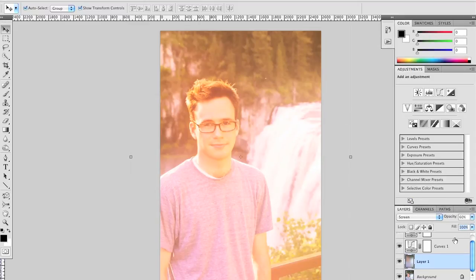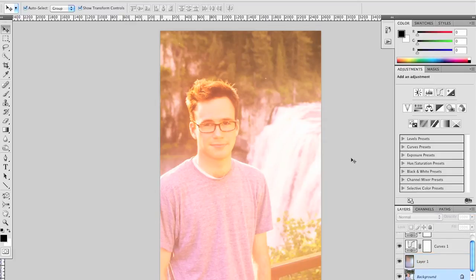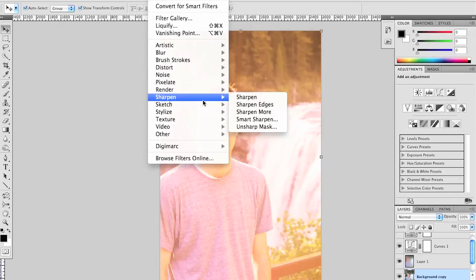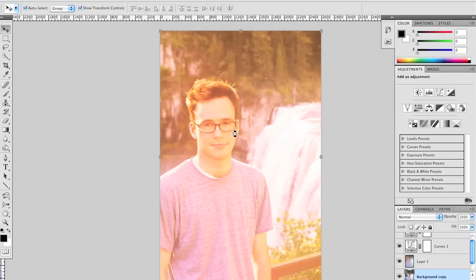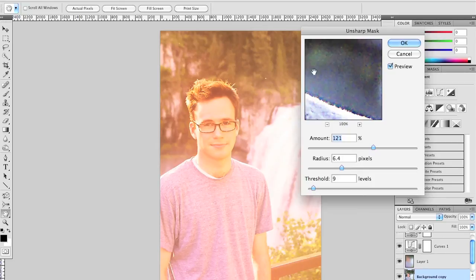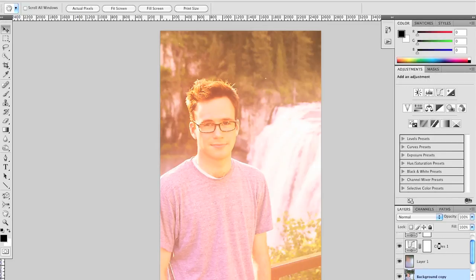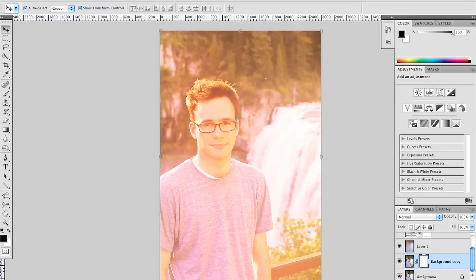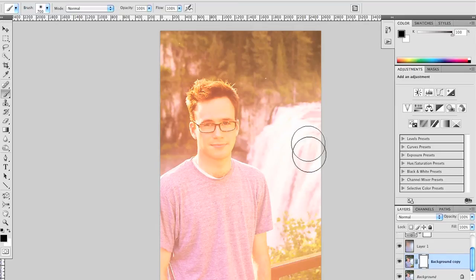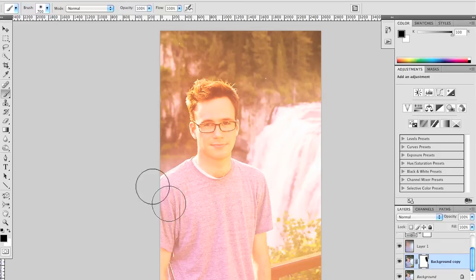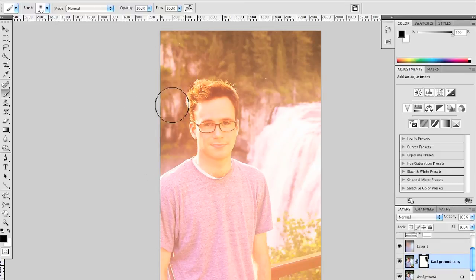If that's not enough, you might even want to consider sharpening the background layer or duplicating it again and sharpening that layer by applying a filter—a sharpen filter, perhaps unsharp mask. It makes it a little more clear. Then you can mask out any parts that you don't want sharpened by applying a mask and painting black over the parts you don't want sharpened, probably anything that's not the subject's face.